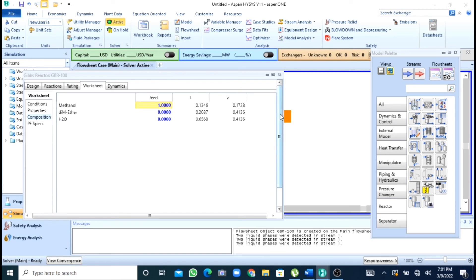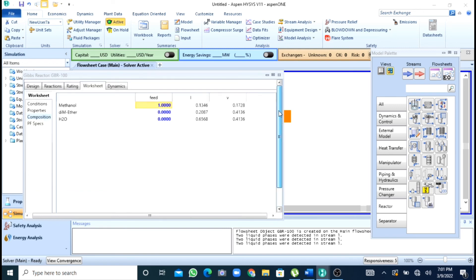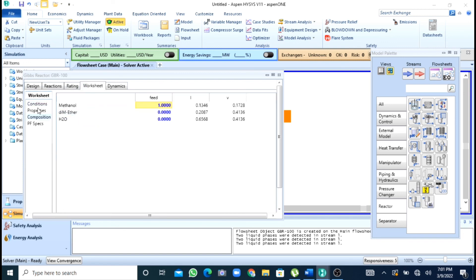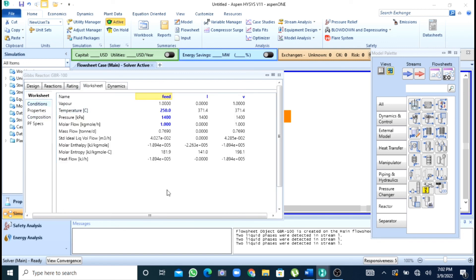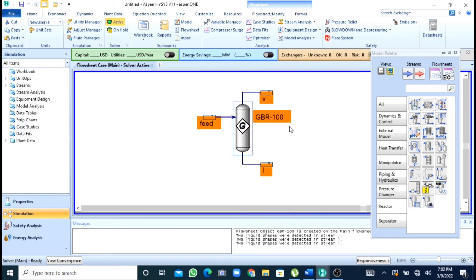So here you can see that by varying the temperature and conditions, if I will change my temperature and pressure to any other value it will give the equilibrium conversion of this reaction at that temperature and pressure. So Gibbs reactor you can use to find the equilibrium conversions for a chemical reaction using Aspen HYSYS.